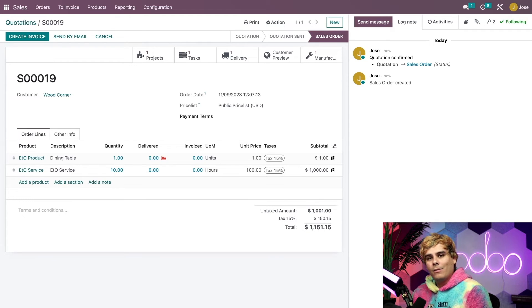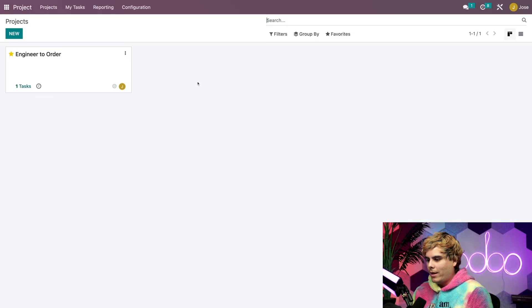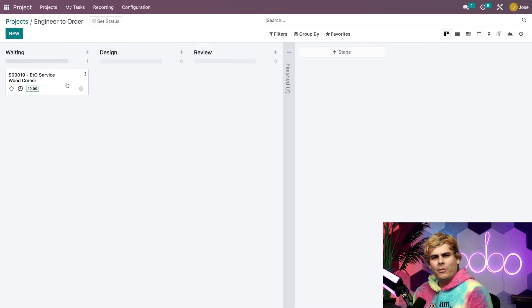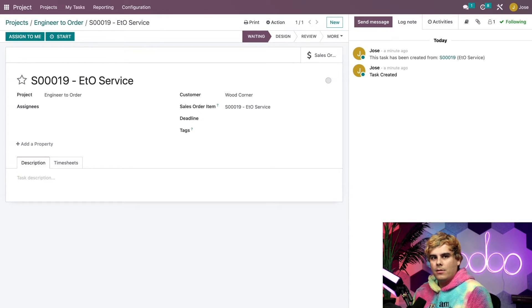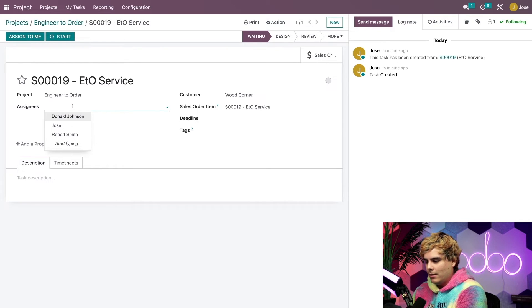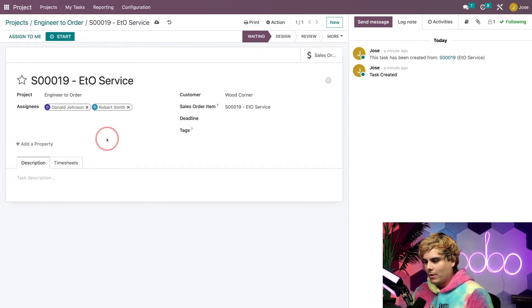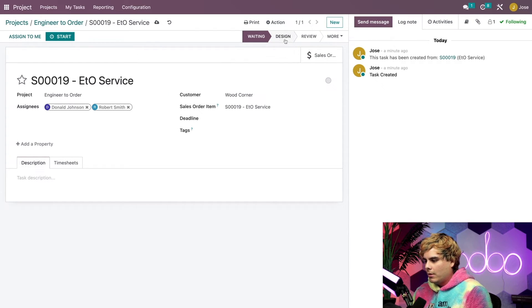Now let's head over to the Project app to work on the ETO service itself. Click on Engineer to Order and you can already see the task titled with our sales order number. For this project, we'll need the help of two employees: Donald Johnson, the designer who will design the dining table, and Robert Smith, the engineer who will review the design plans. I'm going to select both of them in the Assignees field. Now they're assigned and we're ready. We can move the task over to the Design stage to get things started.